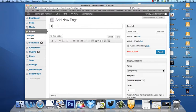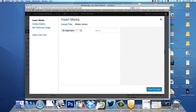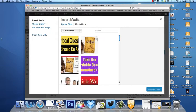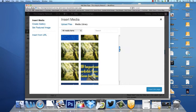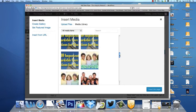So we're just going to call this page Test and I'm going to click on the Add Media button. That's going to bring up things I already have here.